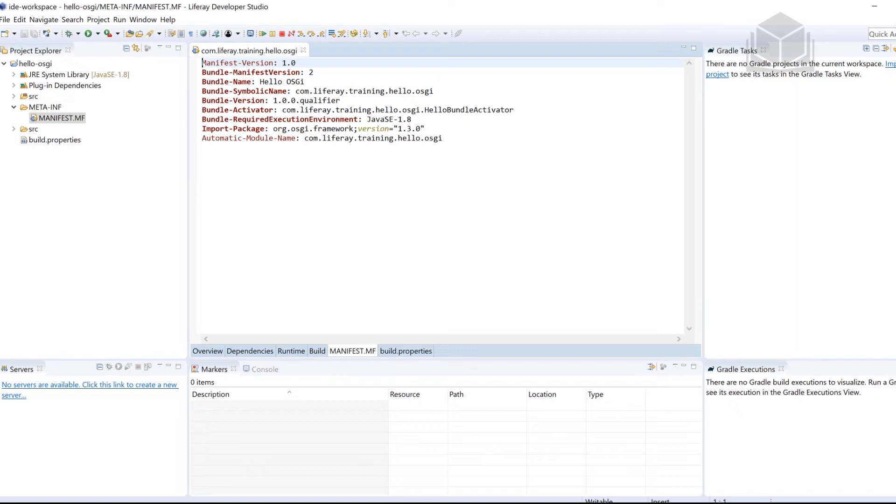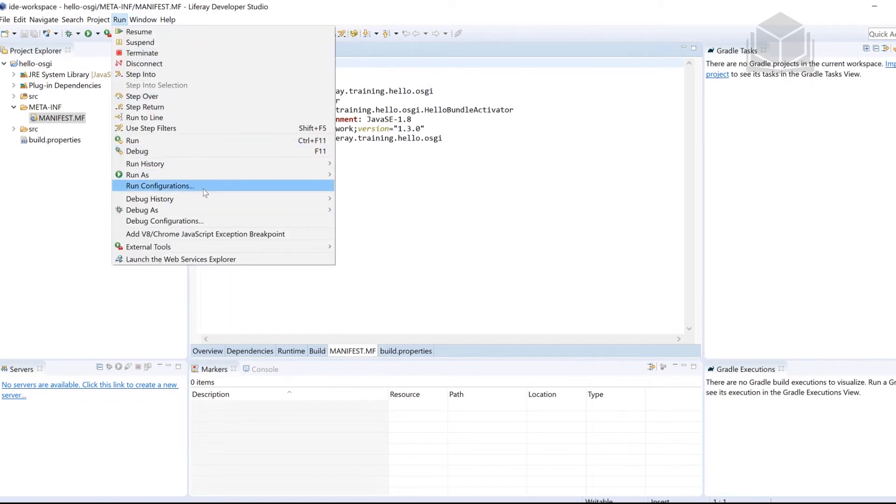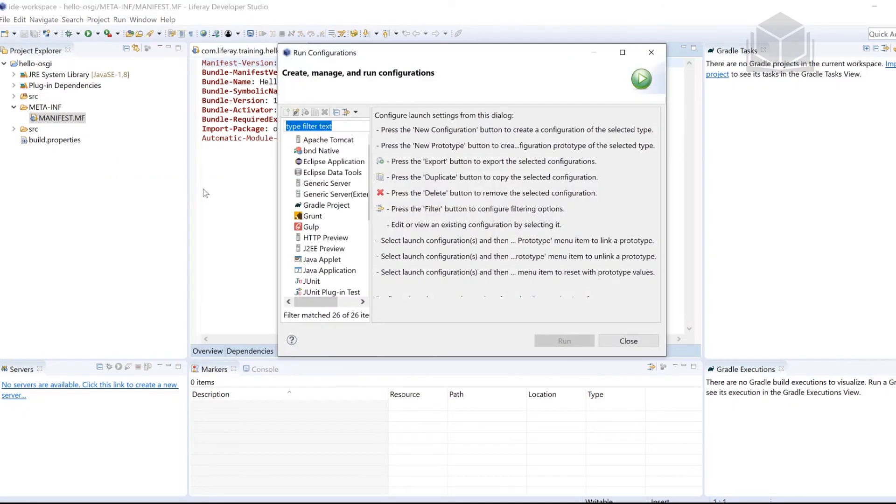So we have our bundle created, let's go ahead and take a look and see it in action. So up here at the top, we're going to be looking for run. Once you find run, go ahead and click it. And then we're going to be selecting run configurations. So run, followed by run configurations.